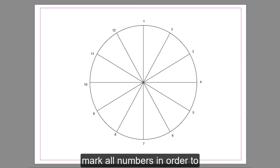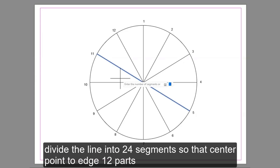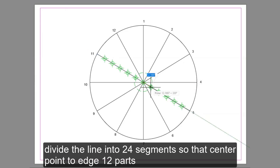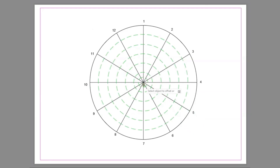Mark all numbers in order. Divide the line into 12 and 24 segments so that the center point corresponds to each of the 12 parts.